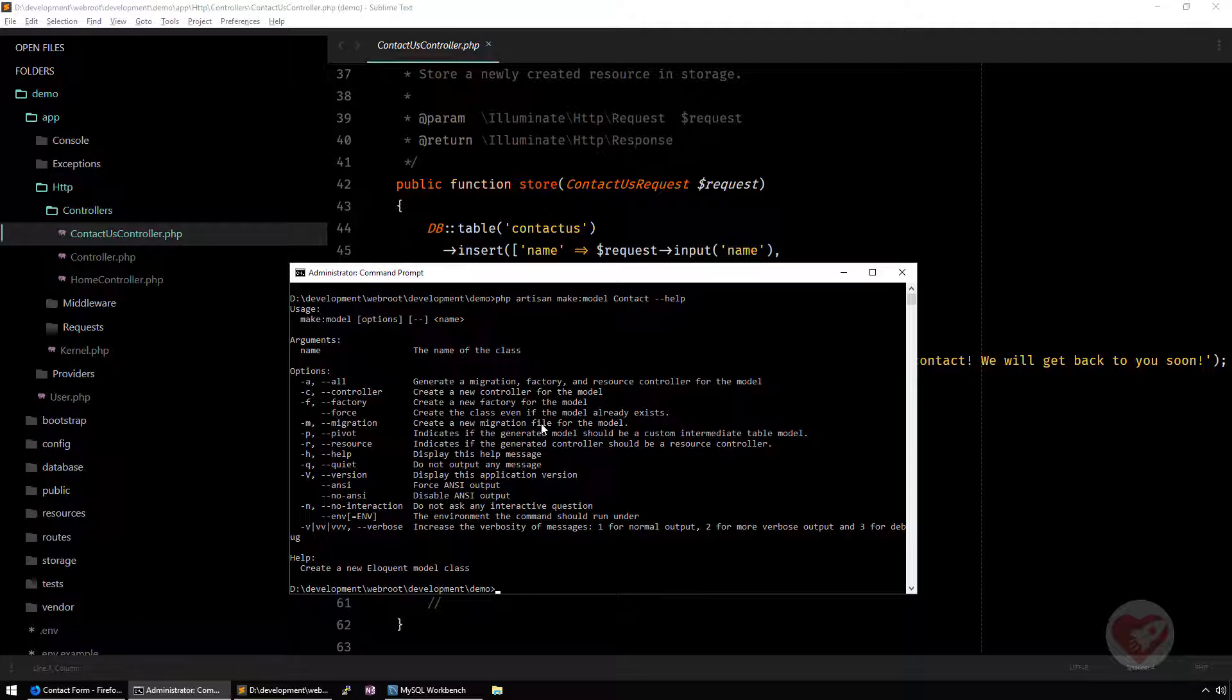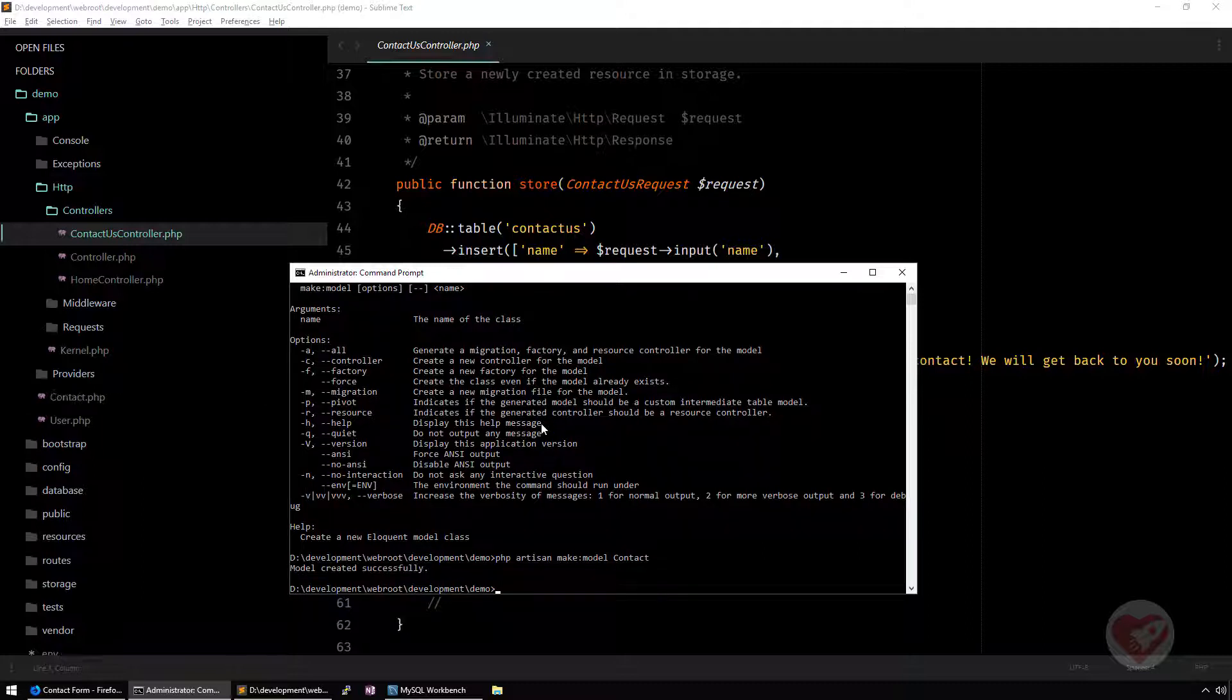Laravel along the versions is having these kind of artisan options being implemented and upgraded to have more functionalities that will help you to create these scaffoldings directly without having to do one by one. In this case, make model contacts. I'm not going to create a migration file, no need for that. I'm just going to press enter.